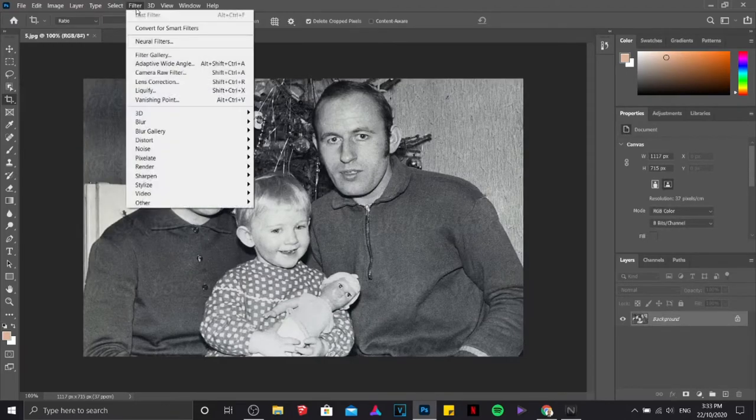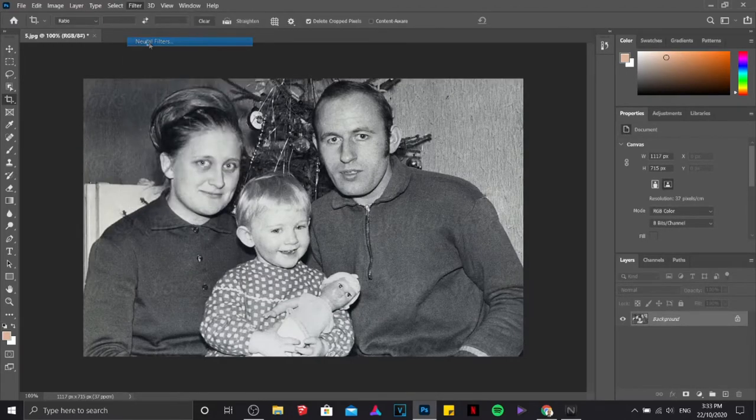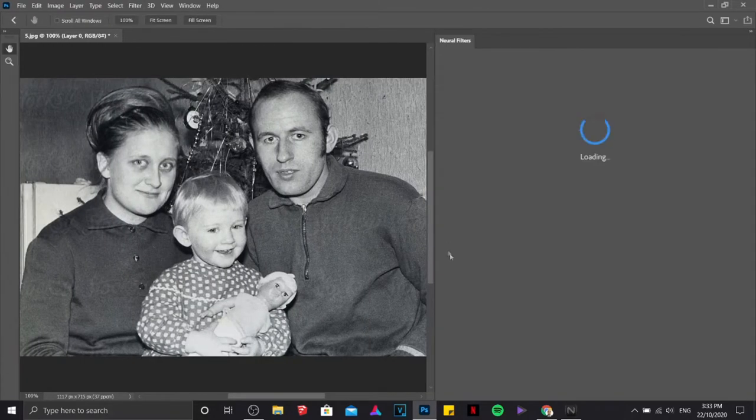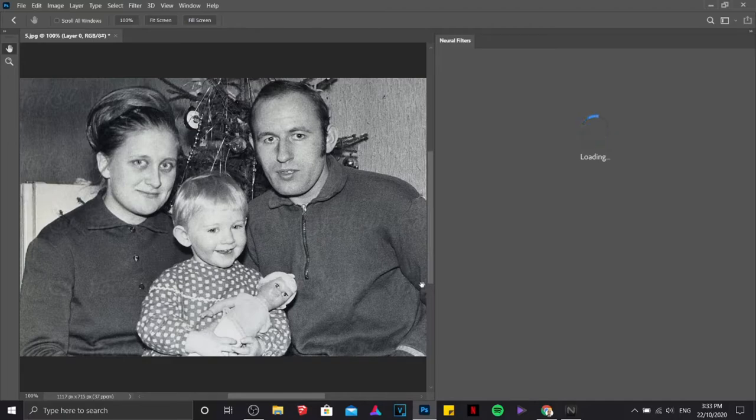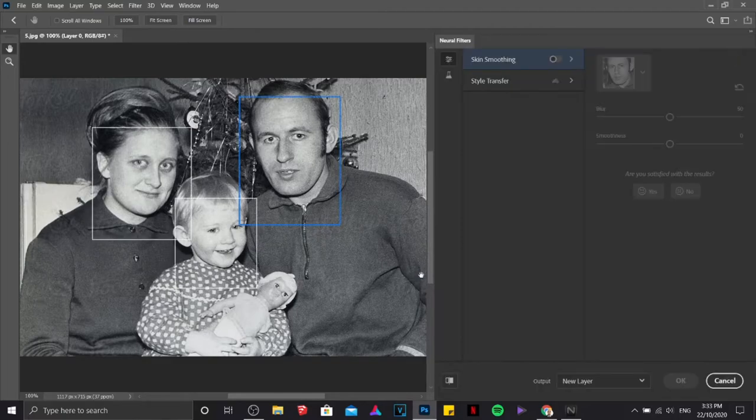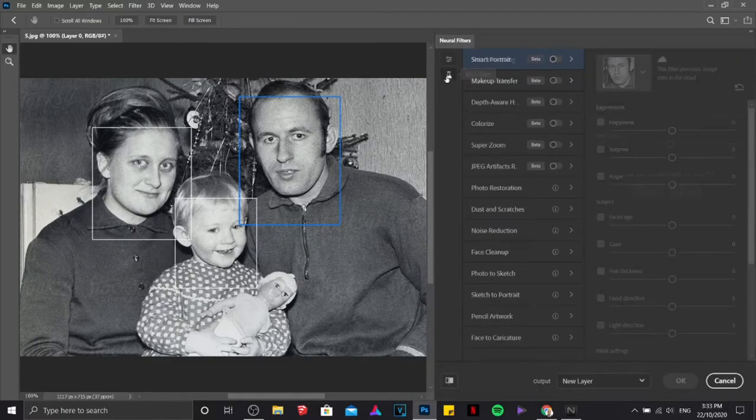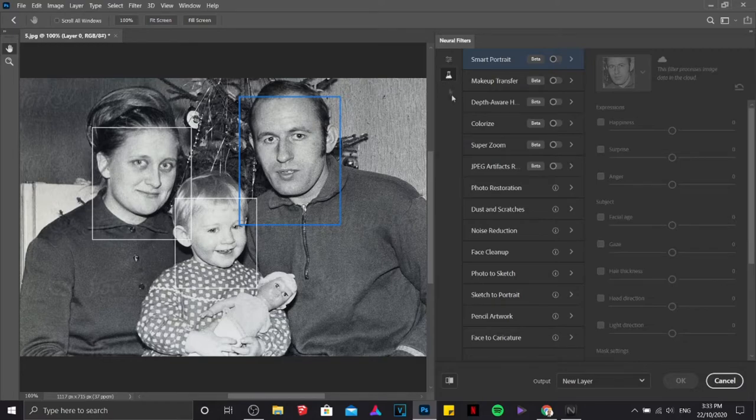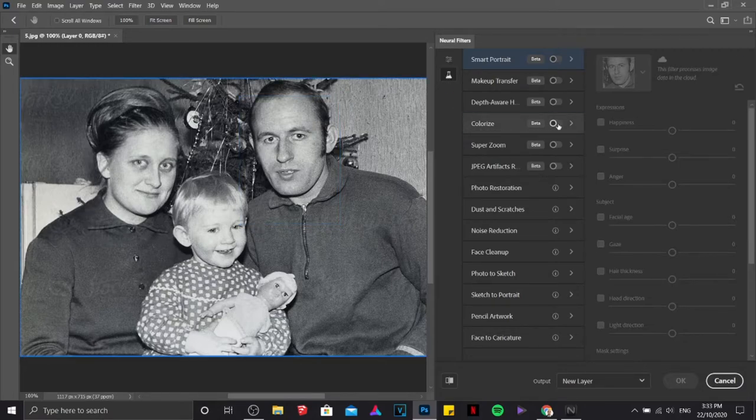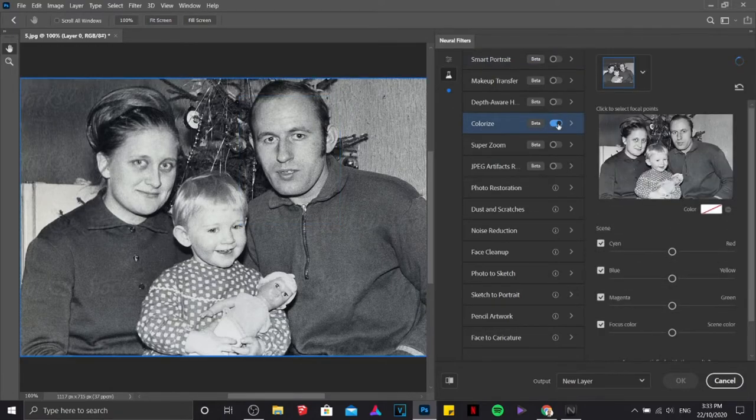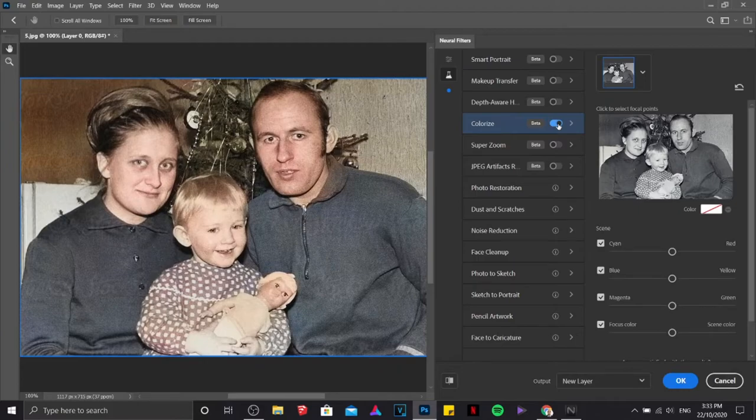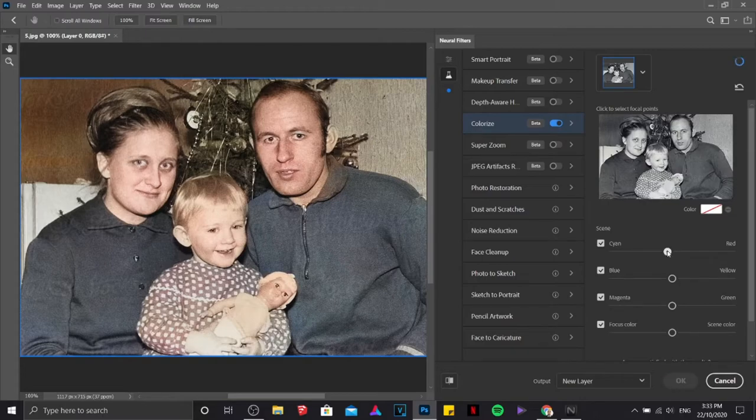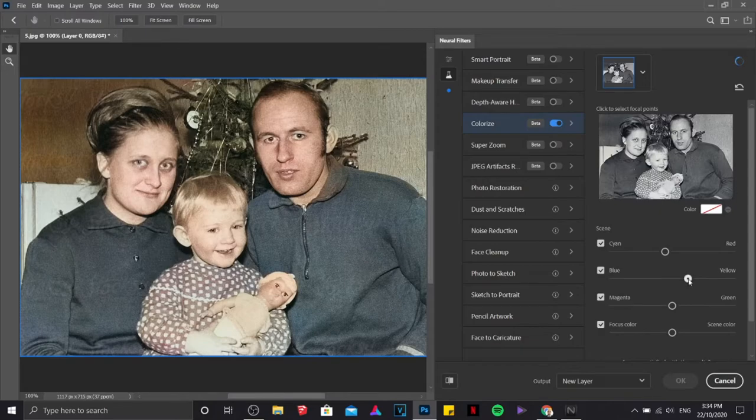I'm going to click on filter then neural filters. Now under neural filters, I'm going to click on beta filter then click on the colorize slider. In just a couple of seconds, you will be able to see the result. That's how cool it is. And you can adjust from the sliders in here on how you are going to provide color settings for this particular image.